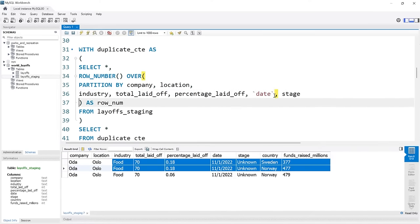Let's try that — UPDATE layoffs_staging2 SET industry = NULL WHERE industry = ''. So we're just changing blanks to null. Let's run this, then go back to our SELECT. These are all nulls now. Now let's try the update again, but this time we'll remove the blank condition since we've converted everything to null. Running it — three rows affected. Let's go see if it worked — running the query, we have none. That's perfect.